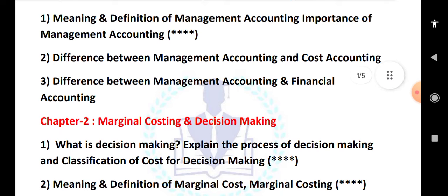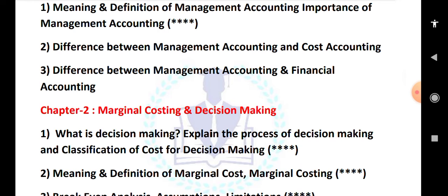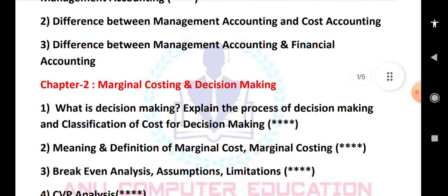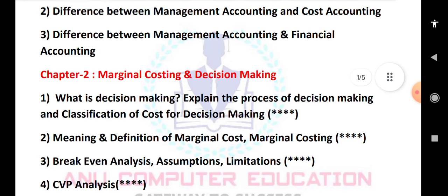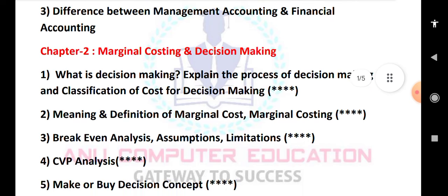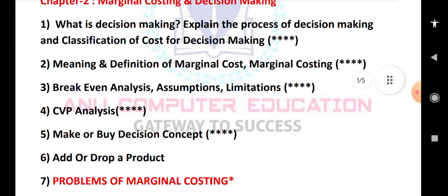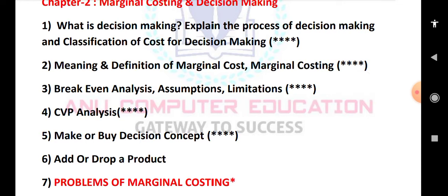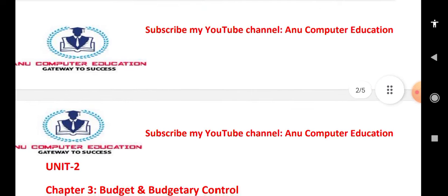Next: meaning and definition of managerial costing and marginal costing. Break-even analysis — its assumptions and limitations — is a very important question. CVP analysis and break-even point are short answer topics. Make or buy decision — explain the concept in detail. Also cover add or drop a product decisions. Practice the problems related to managerial costing. This completes Unit 1.